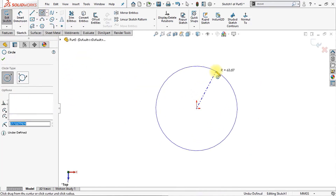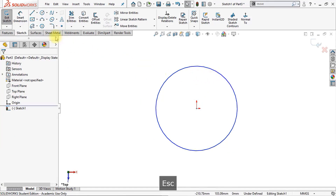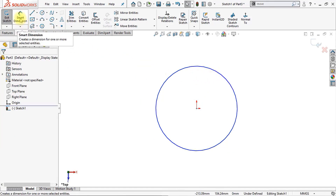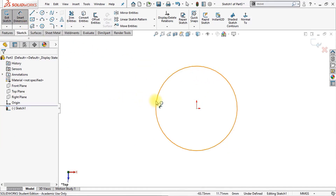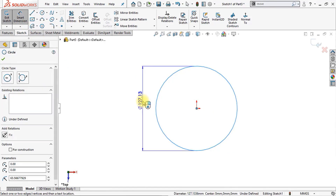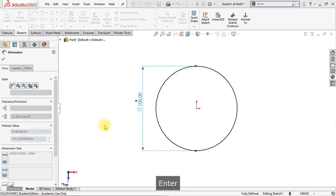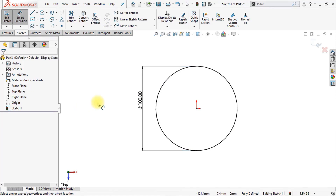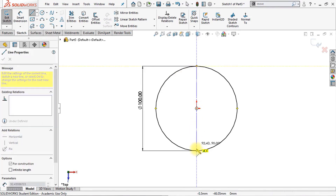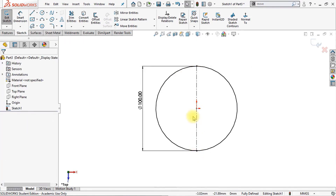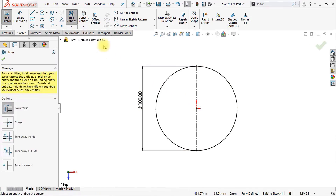Now we're going to draw a circle right here. We use the smart dimension to give this circle a dimension of 100 millimeters. Now we're going to draw a center line — it will be a vertical center line from the upper point to the lower endpoint of this circle.